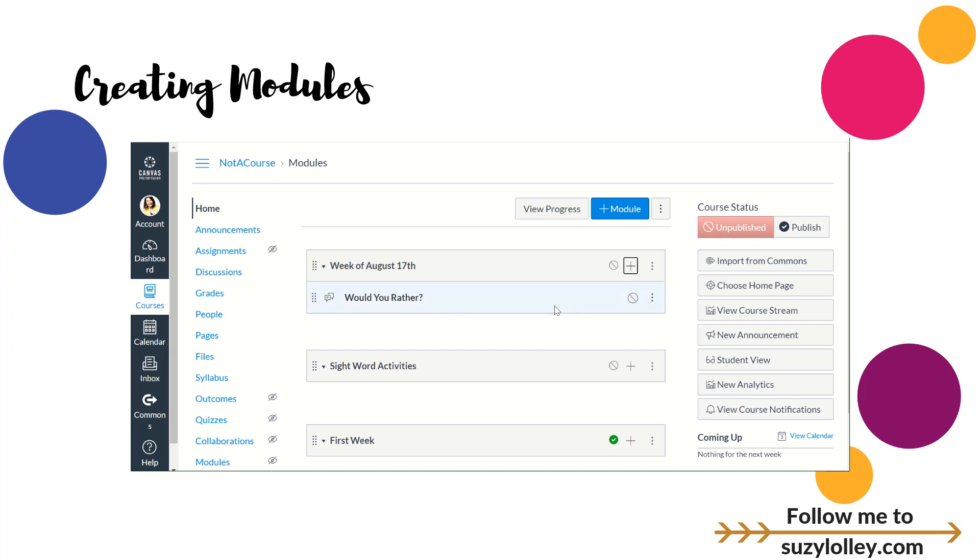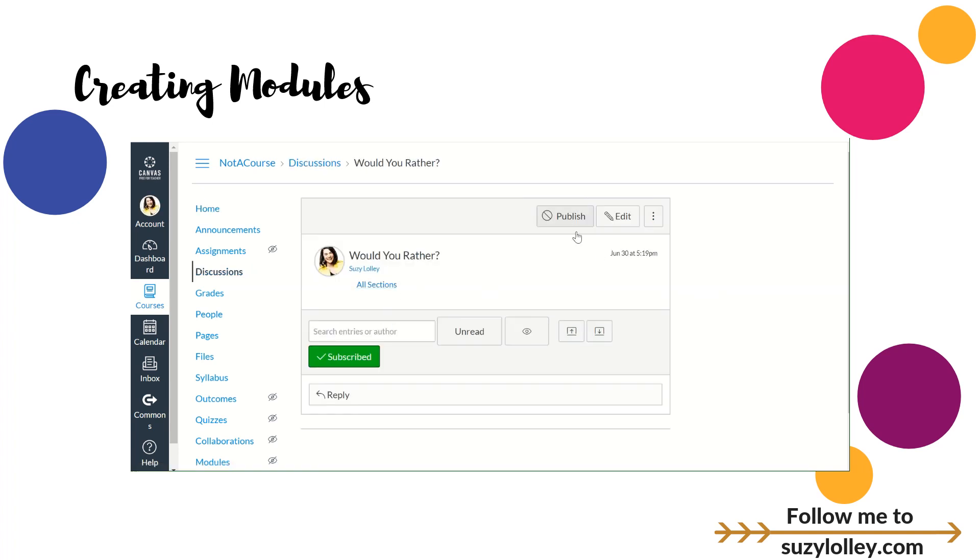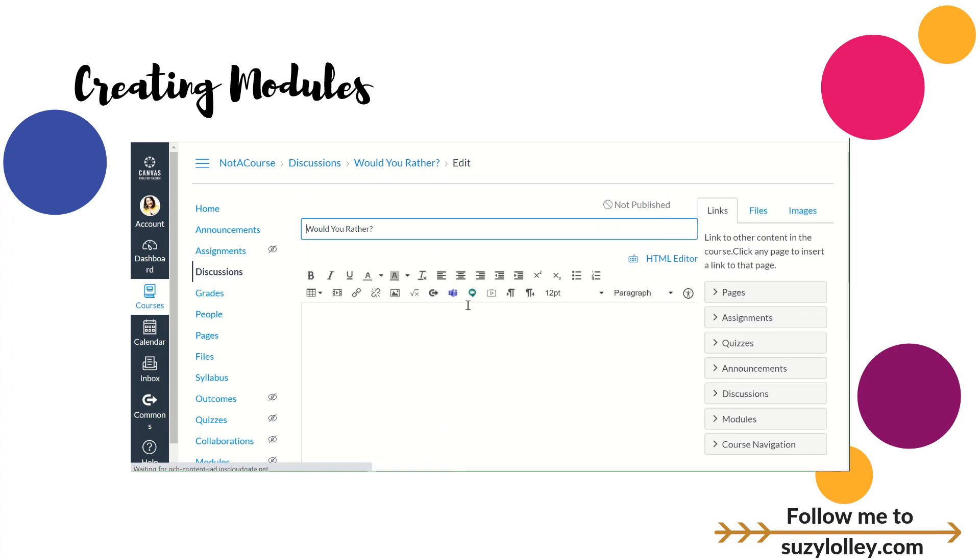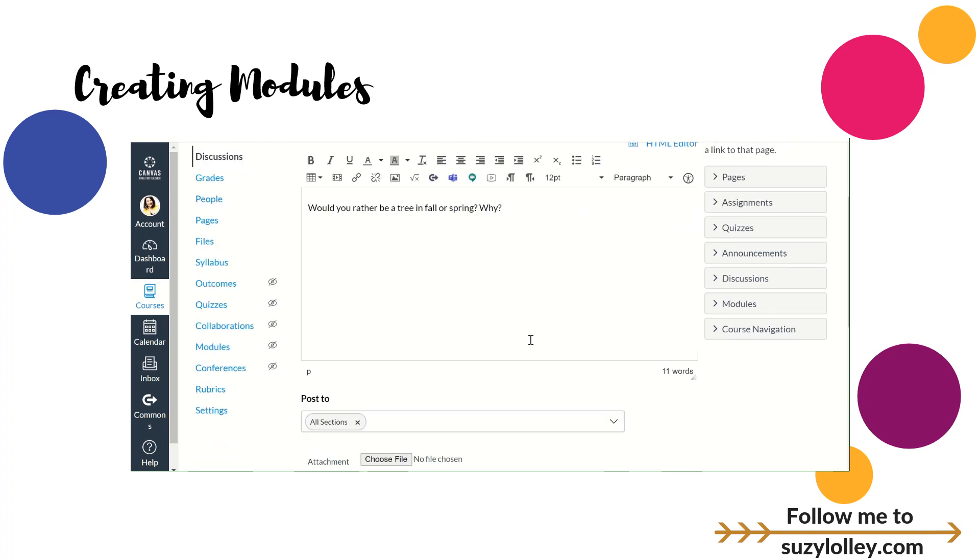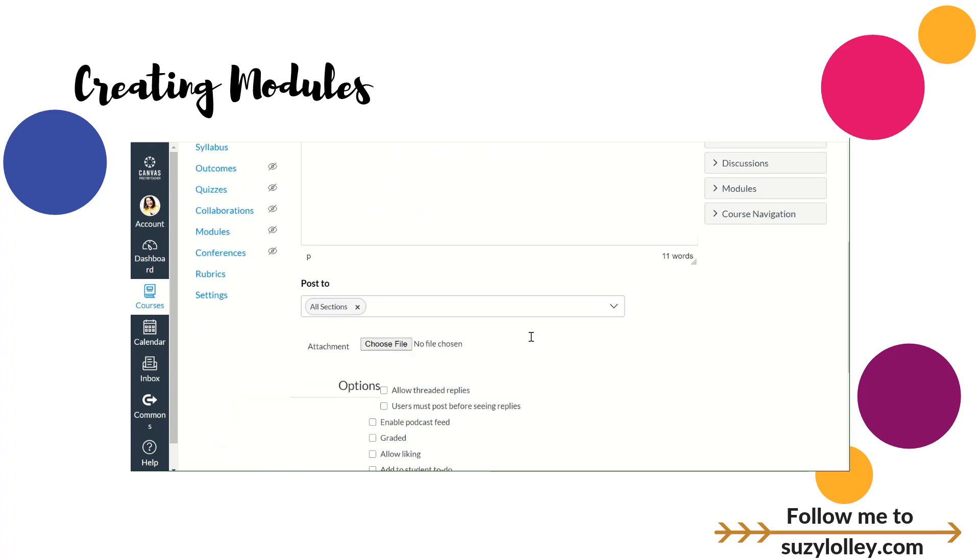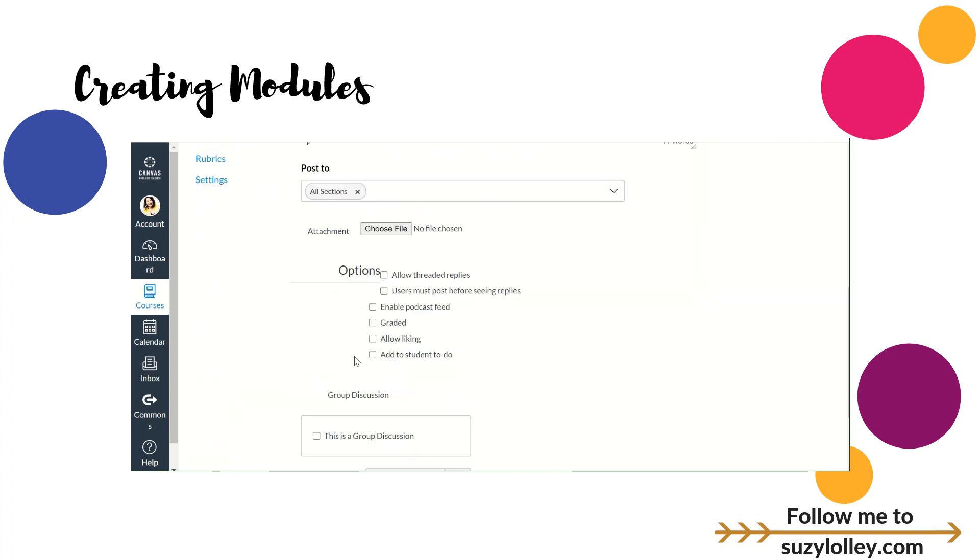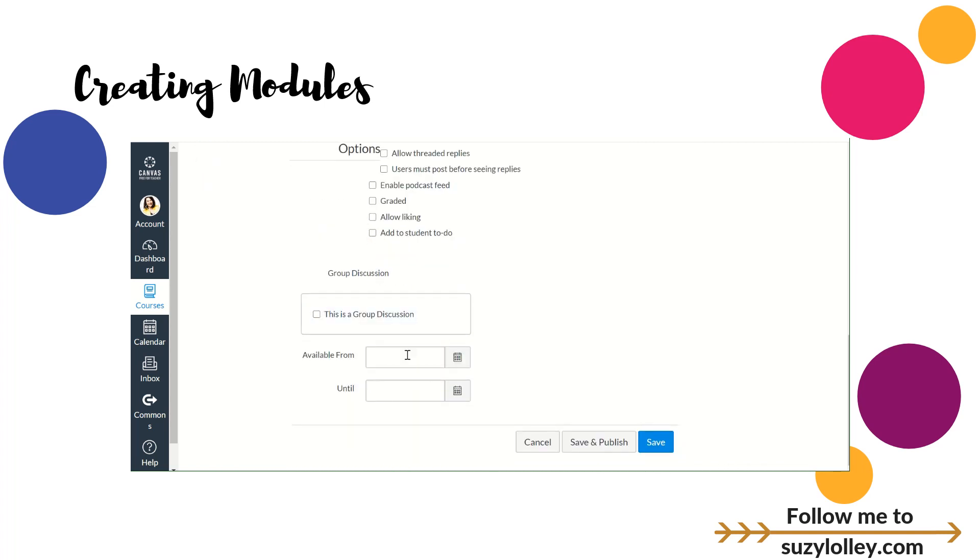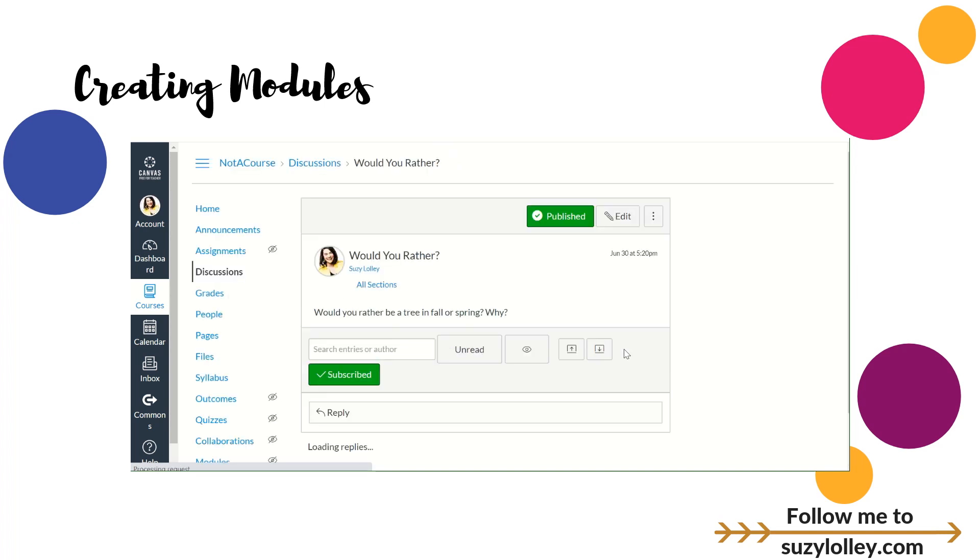And I now have two unpublished things, an unpublished module and an unpublished discussion. I'm going to go ahead and click on that discussion. And I can go into edit mode and work on this discussion right from here. So again, I'm organizing it and creating it at the same time. Would you rather be a tree in fall or spring? Why? I would do a better job if that were a real question. And then I can come down here and add whatever options. The point is not to show you discussions on this one. That's in a later video. But just to show you that I can create that right in a module.